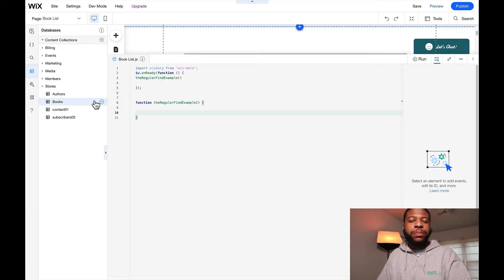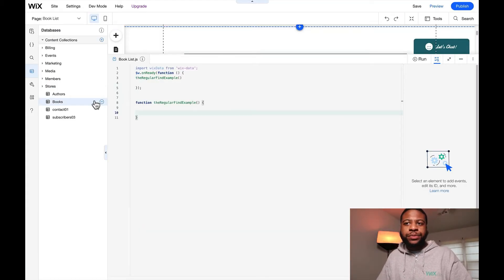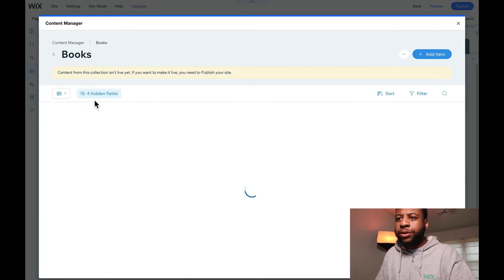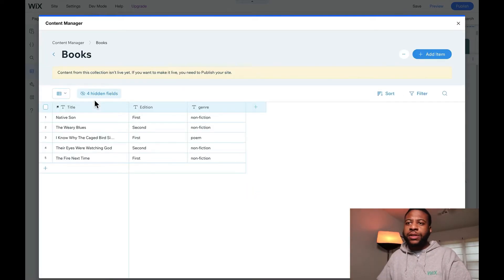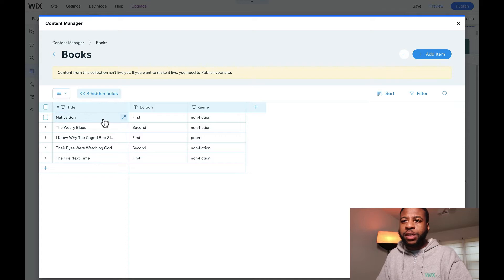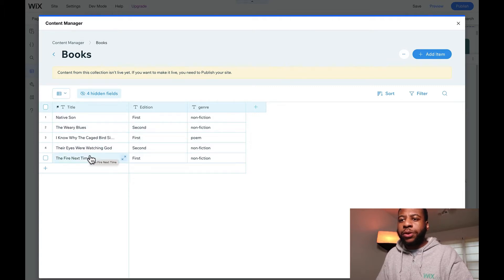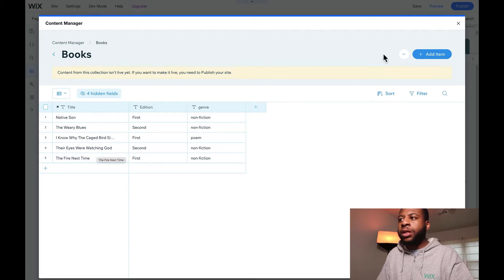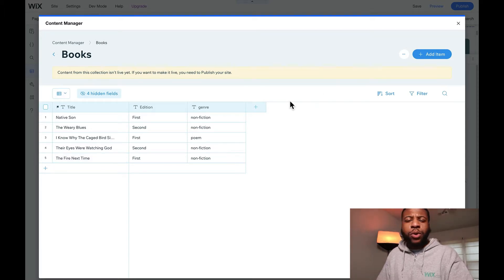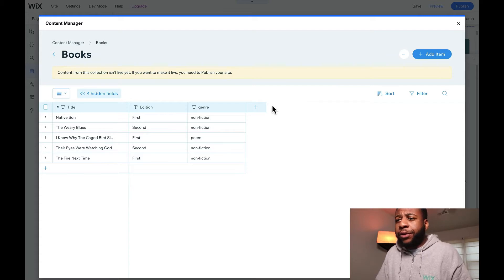Next we have the books collection. Let's go over to books and see some of the great books these authors have written — we have Native Son, The Weary Blues, and so much more. But we notice that all these books are here without any writers or authors, so we're going to need to know who these authors are.